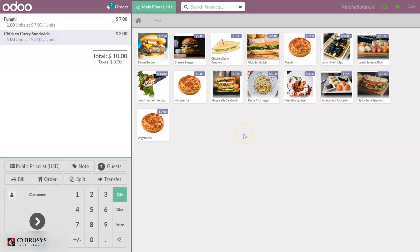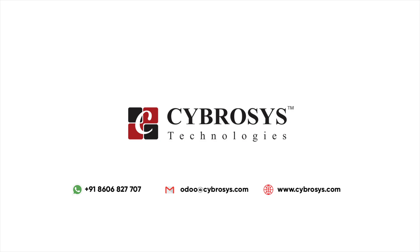If you have any doubts regarding this topic or other videos related to Point of Sale, please add your comments below. Don't forget to subscribe to our channel to get the latest updates. If you are interested in knowing more or looking for any Odoo implementation or customization for your business, drop your request to odoowatch.cybrosys.com.